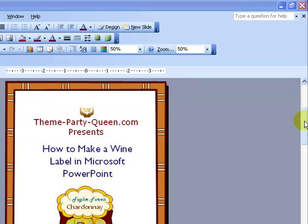Today we're going to learn how to make wine labels in Microsoft PowerPoint. If you found this video, it's probably because you are already brewing your own beer or wine, or you're thinking about doing so, and you're looking for an easy way to label your bottles.